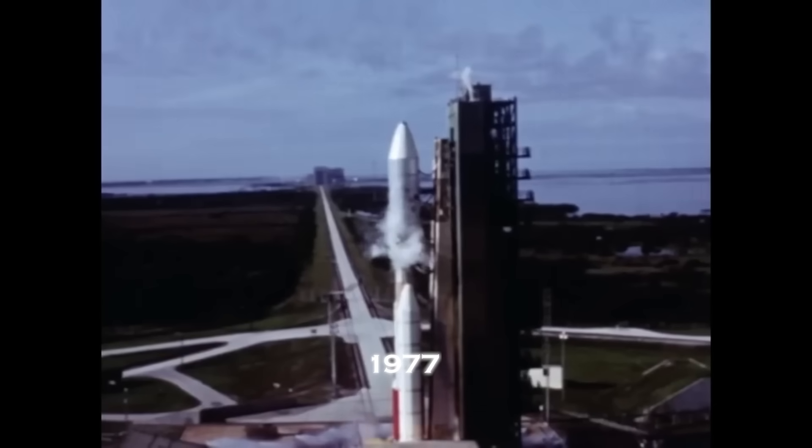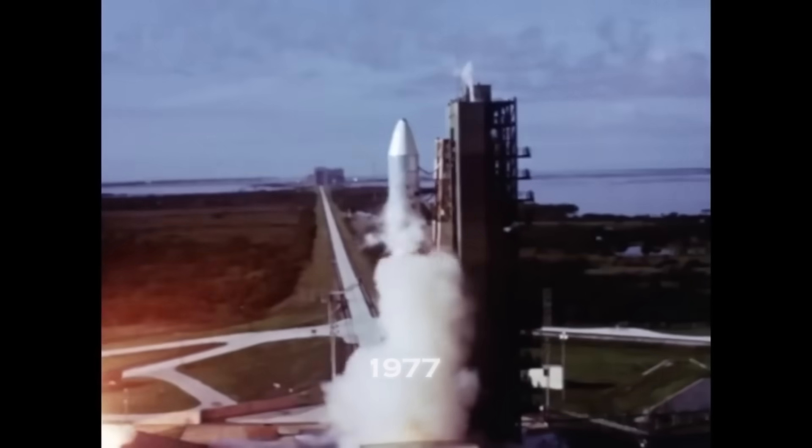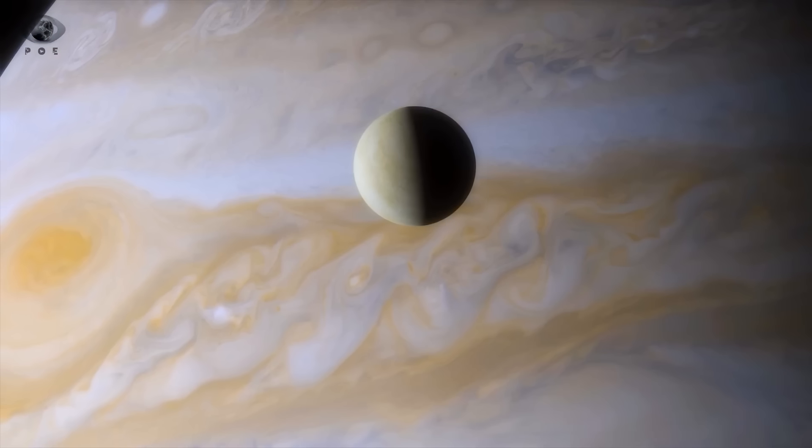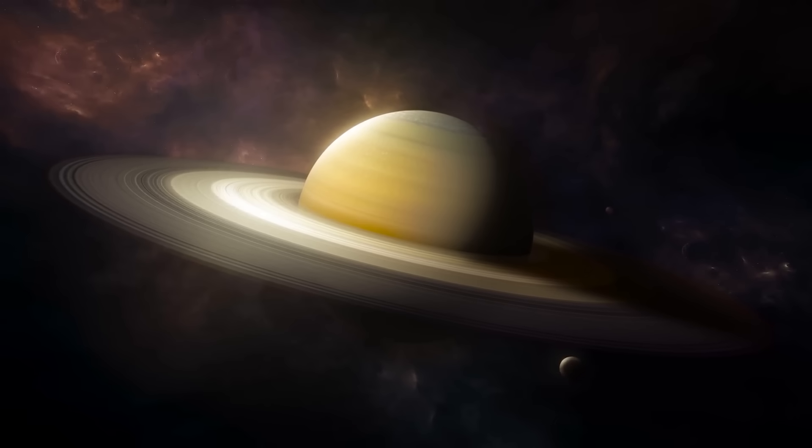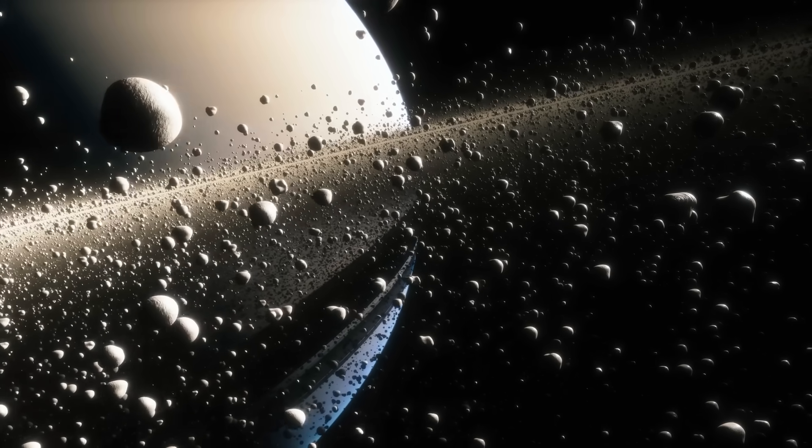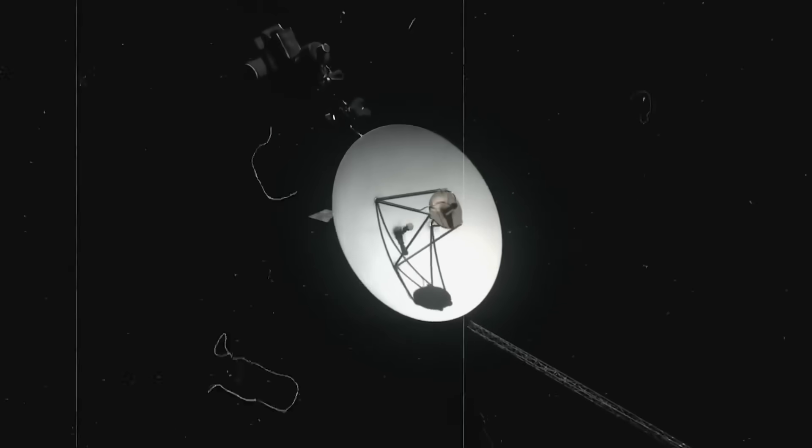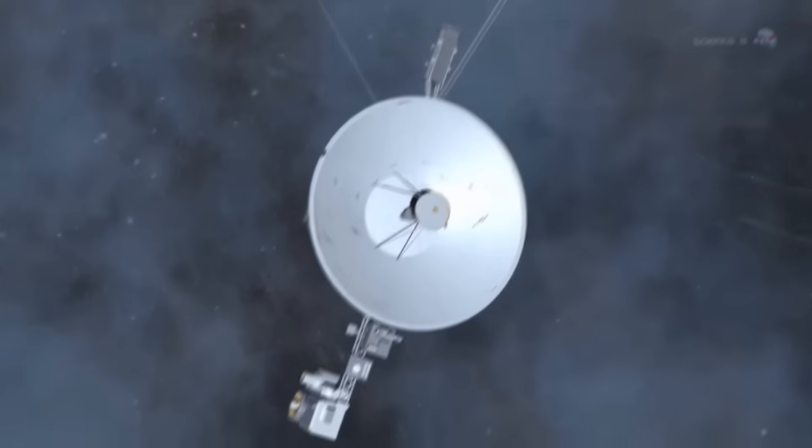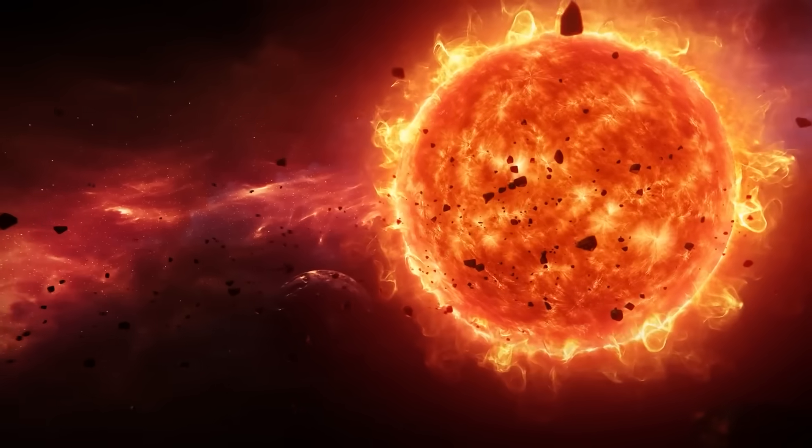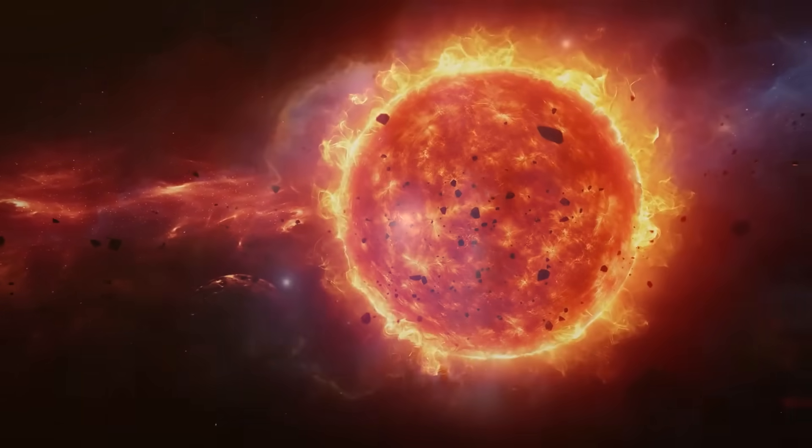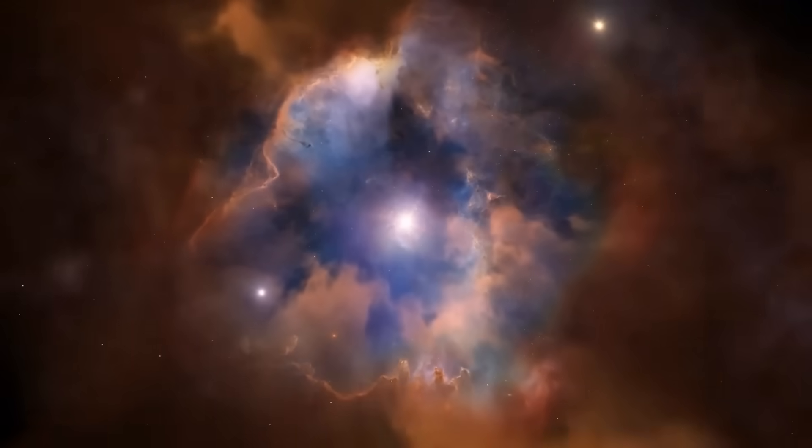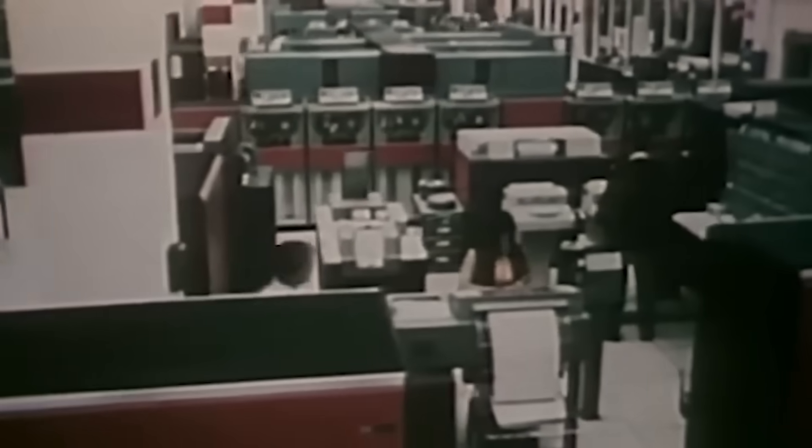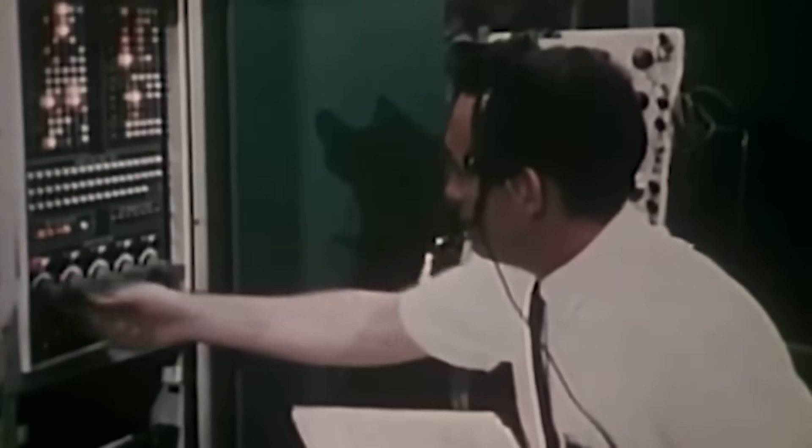Launched in 1977, Voyager 1 was only meant to last five years. It was designed to fly by Jupiter and Saturn, gather data, and then quietly drift into space, forgotten by time. But what happened instead was nothing short of extraordinary. Not only did it complete its mission, but it kept going, through the solar system, past the outer planets, and finally, into the uncharted territory of interstellar space. Engineers in the 1970s weren't even told to worry about that phase of the mission. But they did. They built the probe with extraordinary care, using the most advanced tools and technology available at the time, all on a budget of $250 million. They even included a backup spacecraft, Voyager 2, just in case something went wrong.